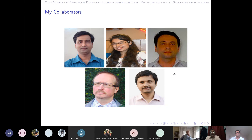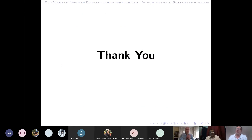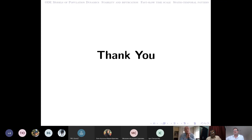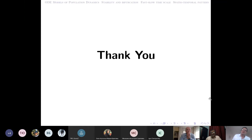Thank you very much for this very interesting presentation. Slow-fast time scale methods are applied in many fields, including chemical kinetics. This topic has not yet been discussed in our seminar, so it was very useful. Please, if there are questions from the audience, we can discuss them now.